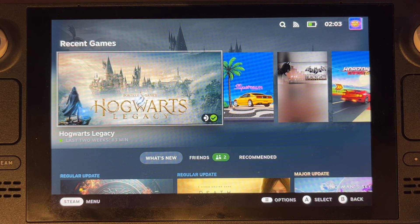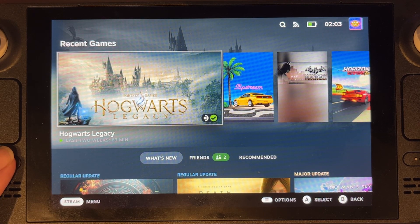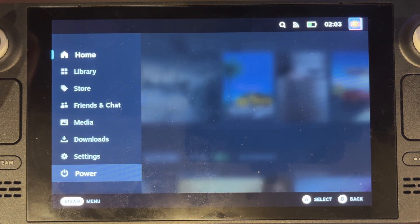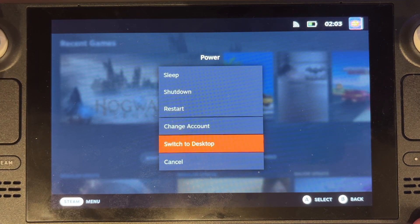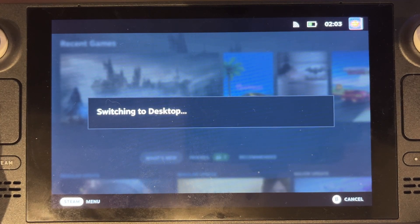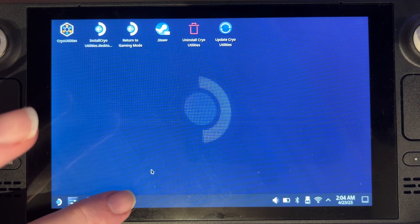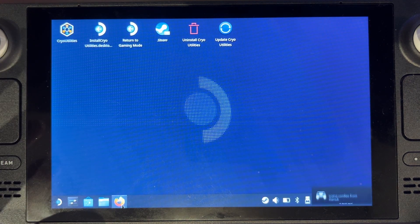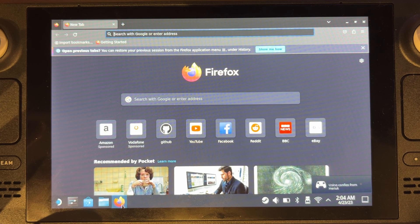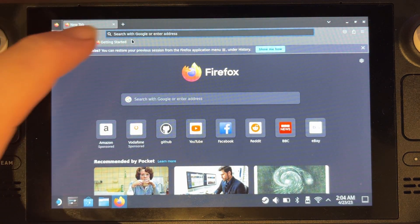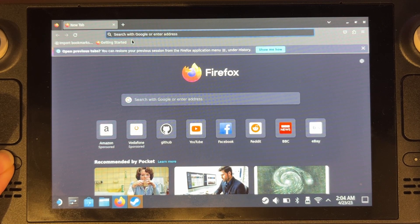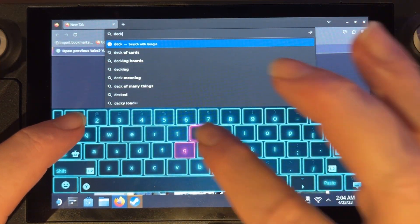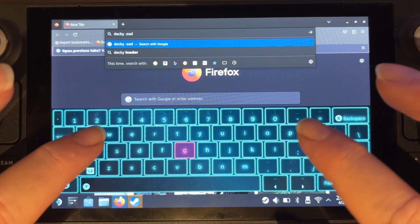So first off what we need to do is go to our desktop mode so we'll just go down to power, switch to desktop, and then from there go to our browser. Then in here we're going to bring up our keyboard and we're going to look for Decky Loader.